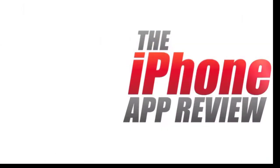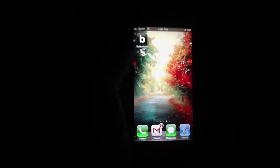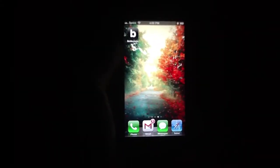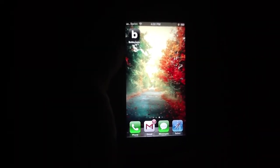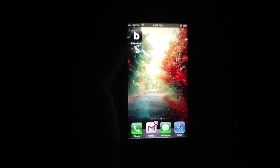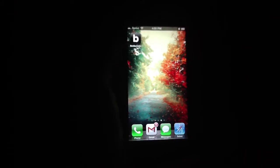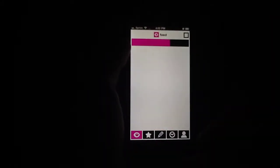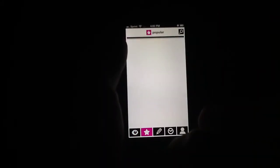This video app review is brought to you by iPhoneAppReview.com. What's up everybody? This is Luke Patrick with iPhoneAppReview.com. Today we're slinging out yet another video review, this time taking a look at an application called Boldomatic that's on my springboard right here ready to go. Without further ado, we're going to go ahead and jump straight into it and show you how this thing works.